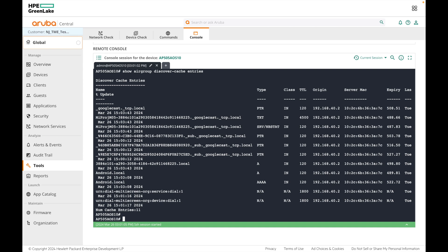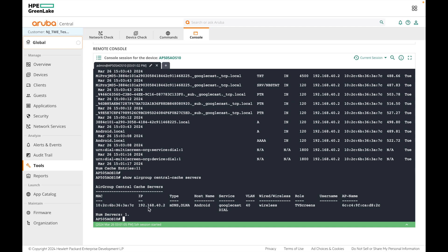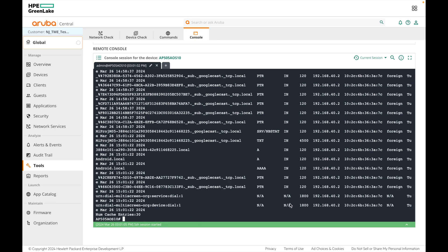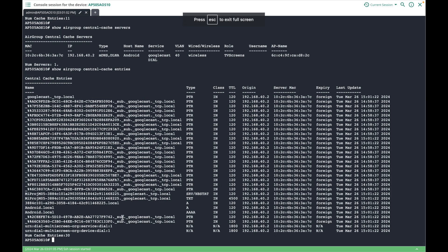The second cache table is the central cache, which is updated from Aruba Central based on the discover cache updates the AP sends up. This is the cache the AP refers to when it receives a query from a client device — queries are responded to based on this cache. If a device cannot see the server and the discover cache is populated, check the central cache next using show airgroup central-cache servers. Here you can see the TV entry with its service, role assignment, VLAN, Google Cast and MDNS entries, timestamps, record type, and origin details.